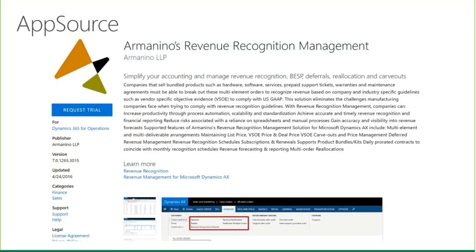Here's an example of something that Armanino has up on the AppSource. There are hundreds of other companies and hundreds of other applications. This is an example of our revenue recognition management solution that's up on the AppSource portal.